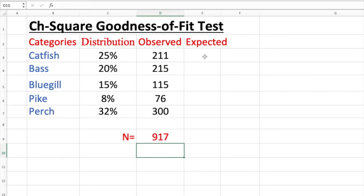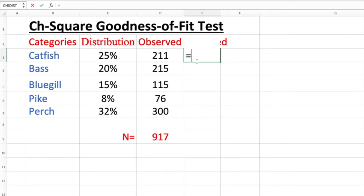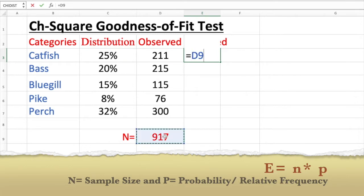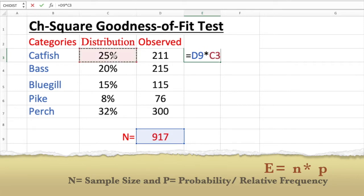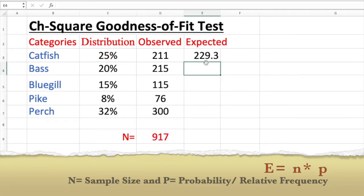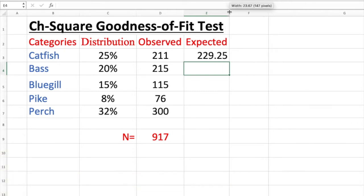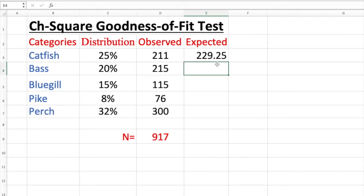Now what are the expected? Expected is going to be, I'm going to put equal sign. Expected is sample size times the relative frequency or percentage. I just want to have this one down here, enter. From your keyboard you use the multiplication sign. Just select this, enter. That's 229.25. There seems like more decimal places. Just two decimal places as you can see.